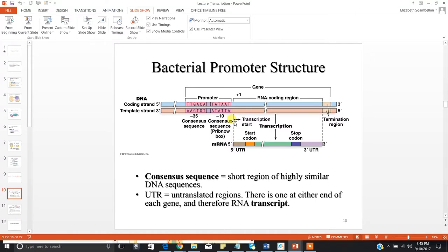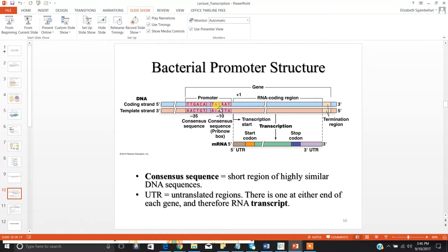Your negative 35 consensus region is the site where your sigma factor will bind. Your RNA polymerase holoenzyme has the sigma factor in it, and the sigma factor will recognize and base pair with this consensus sequence — that's what allows the RNA polymerase to get onto the promoter at the proper location for transcription. Your negative 10 consensus sequence facilitates the unwinding of your DNA template, and you'll have the first several phosphodiester bonds made there.